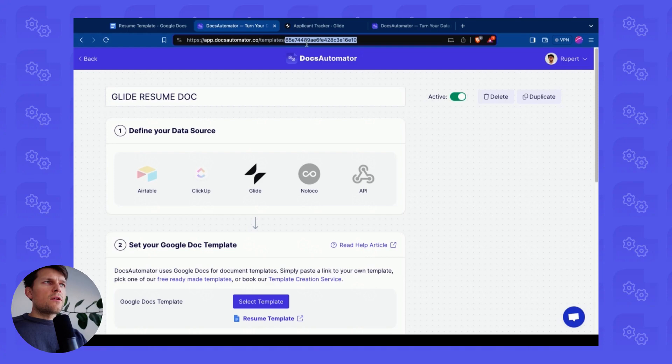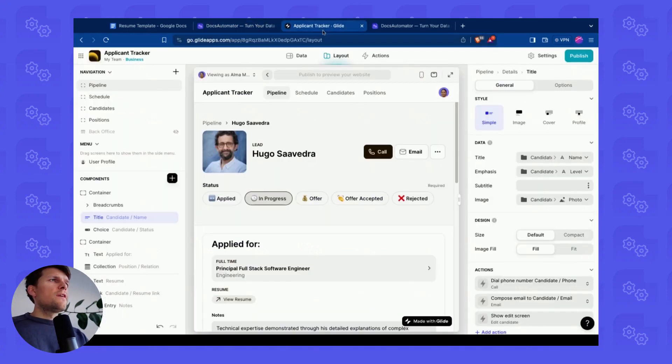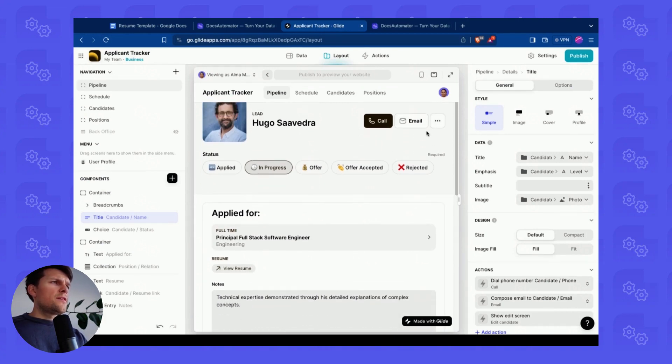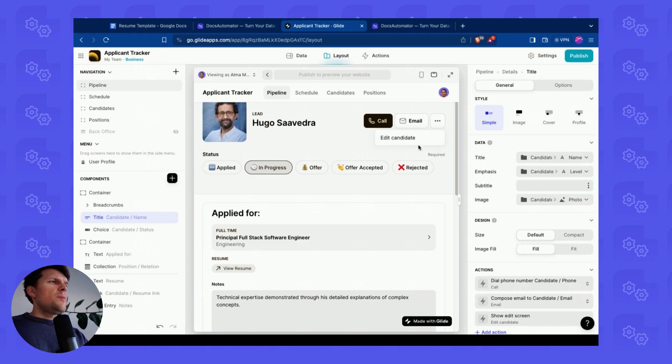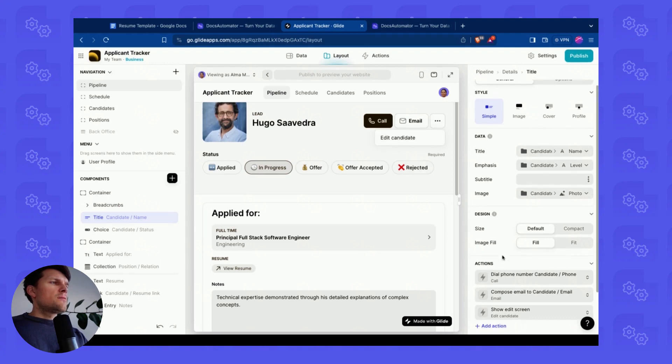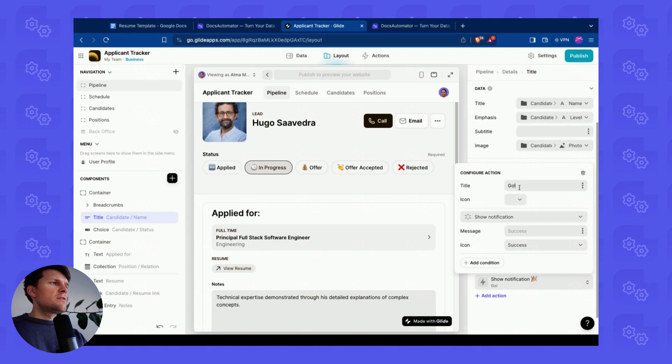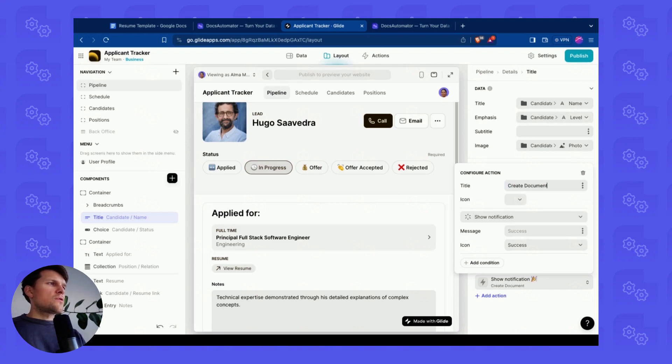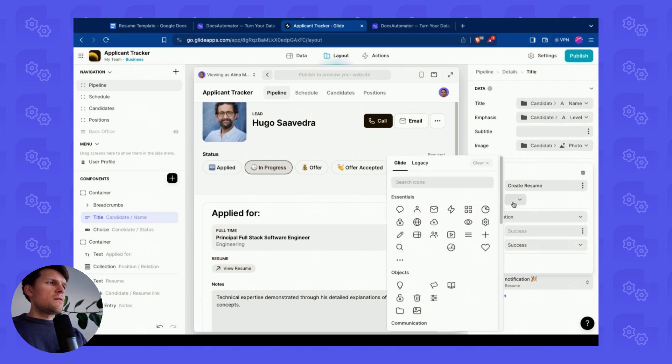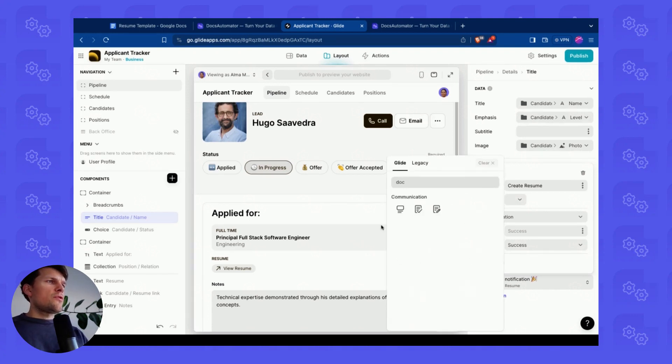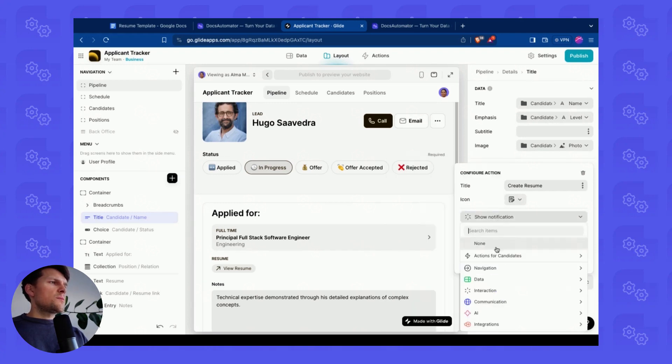We have done everything we need to do here inside of the Docs Automator account. I will copy this ID here because we're going to need it. And now we do some work inside of Glide. I want to add a button here, maybe under here. So I have these actions here on the right side. I click on Add Action. And then I call this Create Resume. I use a document icon.